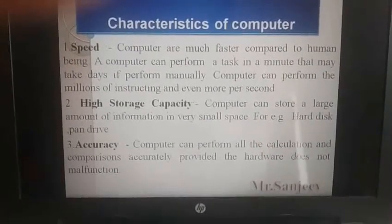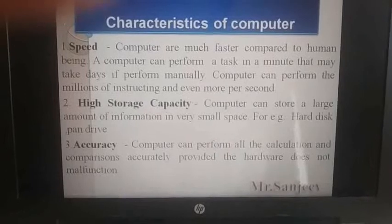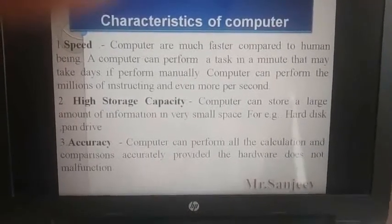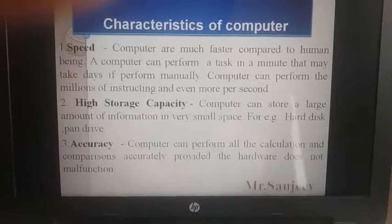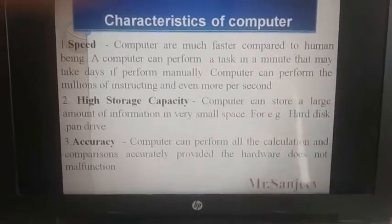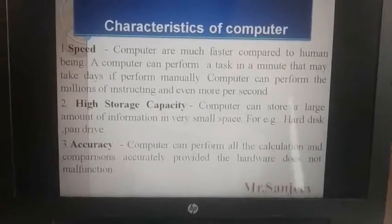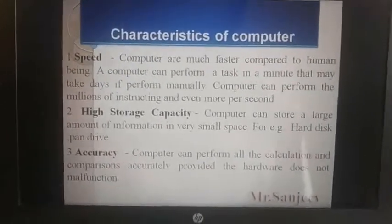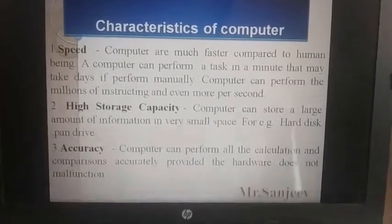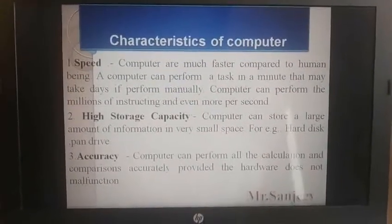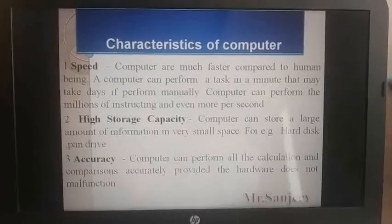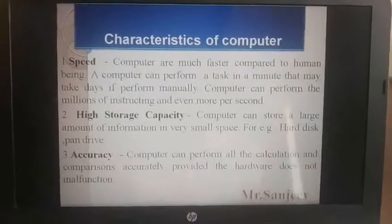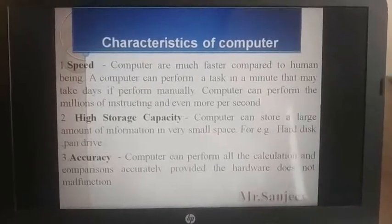Third characteristic: accuracy. Computer can perform all the calculations and comparisons accurately provided the hardware functions properly. Computer کے اندر ہم جتنا بھی work کرتے ہیں — چاہے Notepad کی file ہو، MS Word کی file ہو، PPT ہو، یا MS Excel ہو — ان سبھی files کے اندر جتنا بھی work ہم کرتے ہیں، وہ سارا کا سارا work accuracy form میں ہوتا ہے، اس کے اندر کوئی بھی error show نہیں ہوتا۔